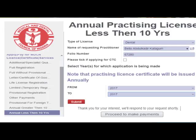Now let's request our annual practicing license. After uploading CME points and Remita receipt, apply for your annual practicing license. If you are a doctor with less than 10 years, click on 'less than 10 years'; if greater than 10 years, click accordingly. Type in the details — medical or dental, your full name, your folio number. Very importantly, we request from January 1st to December 31st of the applicable year — for example, from 2017 to 2017, or 2018 to 2018. Once you click Submit, proceed to make payment.